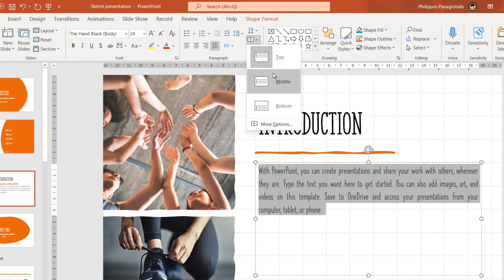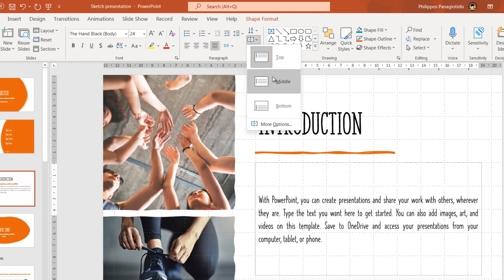If we select the Align Text command again, the drop down menu will appear where we can align our text in the middle, meaning that the text will align in the middle of the text placeholder.